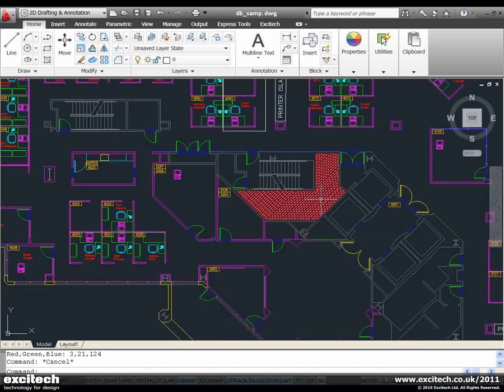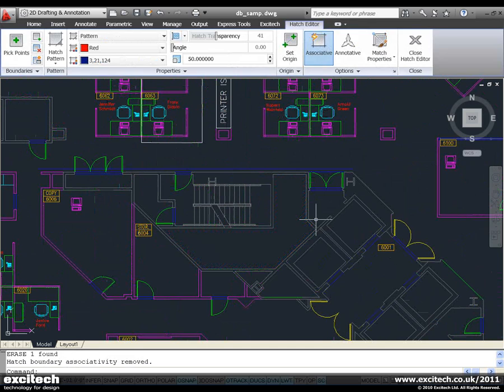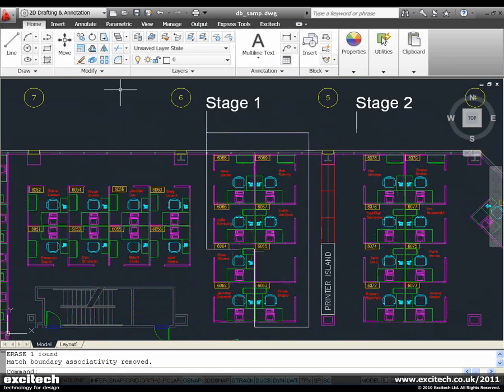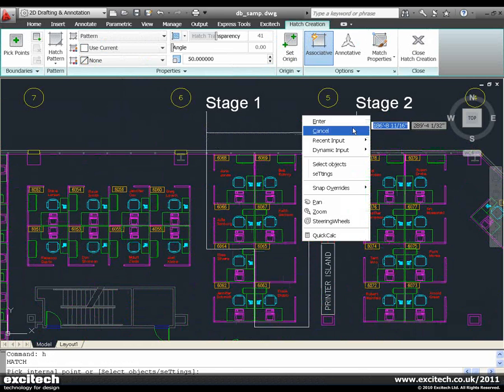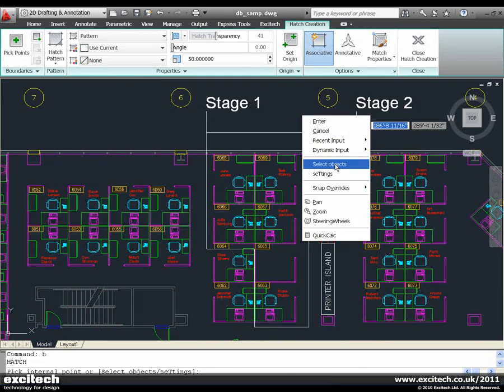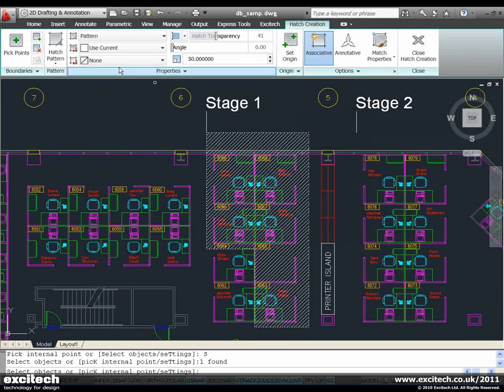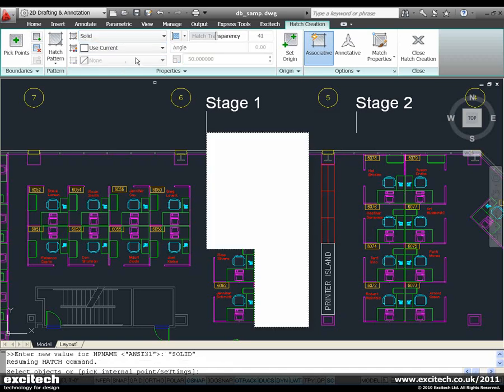So what I'm going to do is I'm just going to quickly hatch this area here. Right click, select objects. And I might choose a solid color. And we'll say blue, beautiful blue color. And there we go, that's looking good.